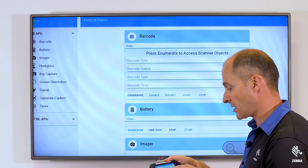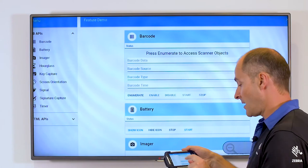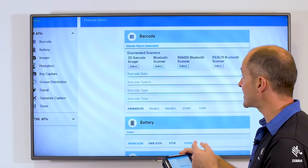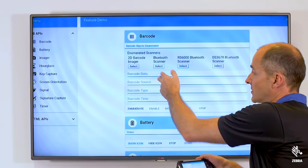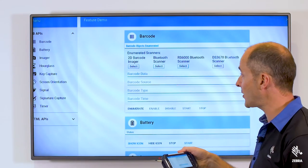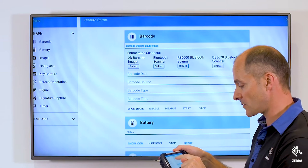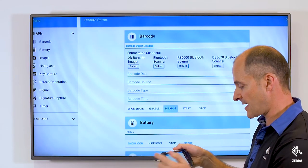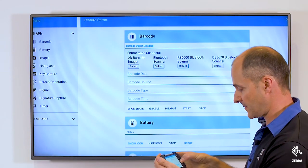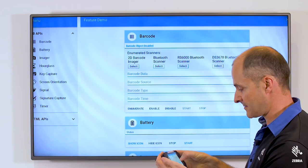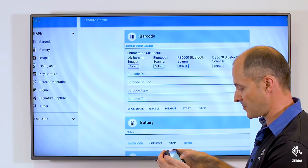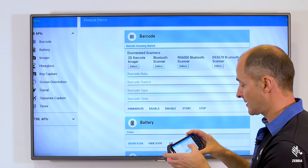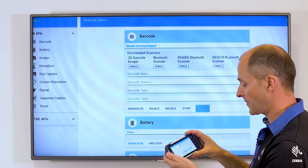If I scroll up to the top, we can see barcode. I'll hit enumerate and we can see we have access to the 2D barcode imager, which I will select and then enable. If I hit enable and start, you'll see the scanner is working. I'll turn that off.